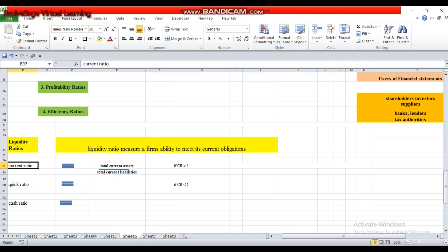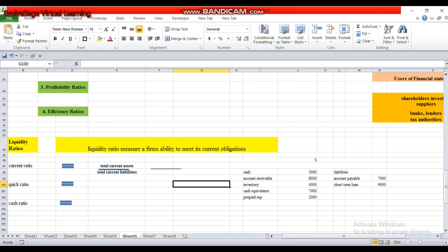The result indicates for every dollar of liabilities how much current assets you have to pay for those liabilities. If your current ratio is more than one, that indicates the firm has more current assets than its current liabilities and the firm is able to pay its short-term liabilities. Let's calculate the current ratio. We add all current assets, which total 24,000 dollars.